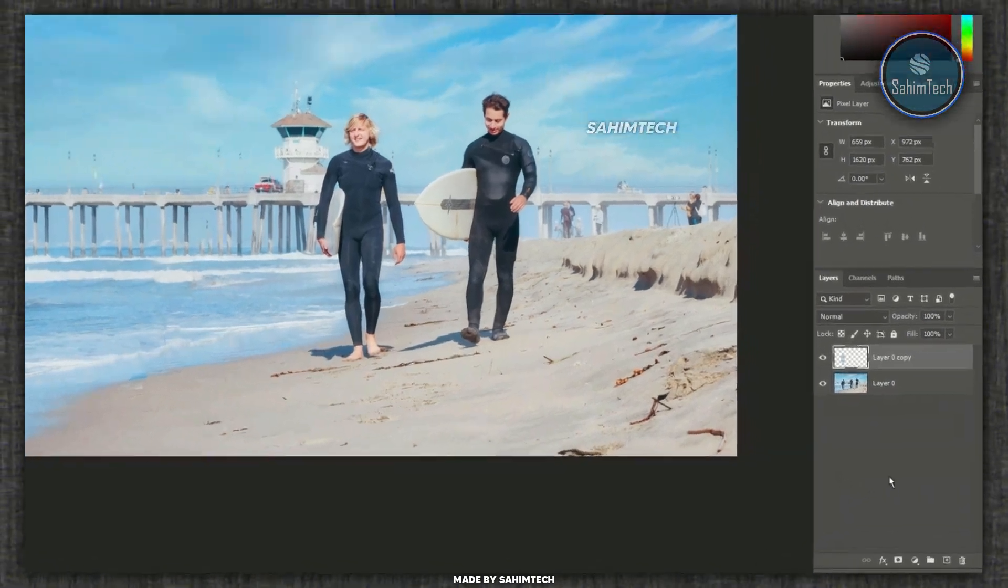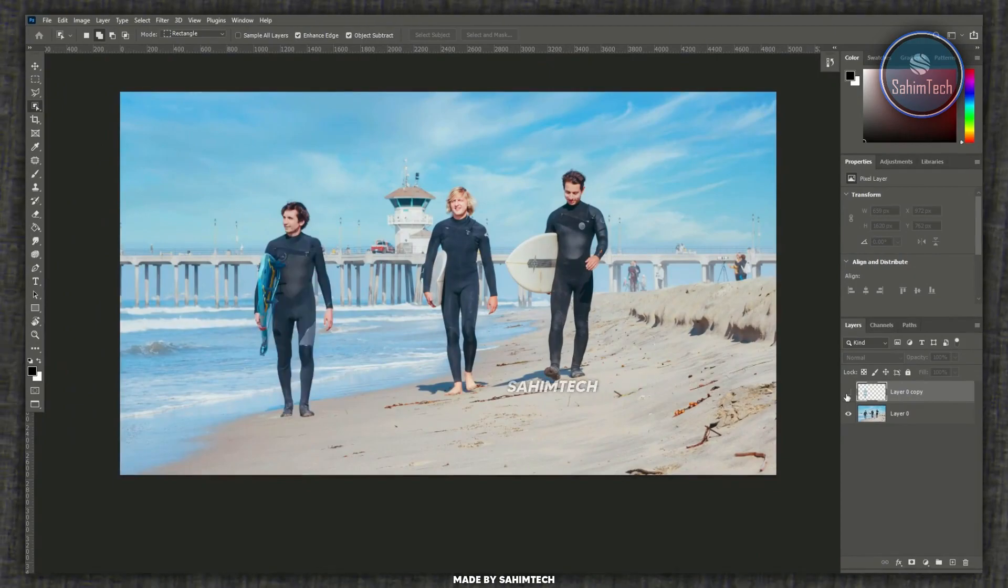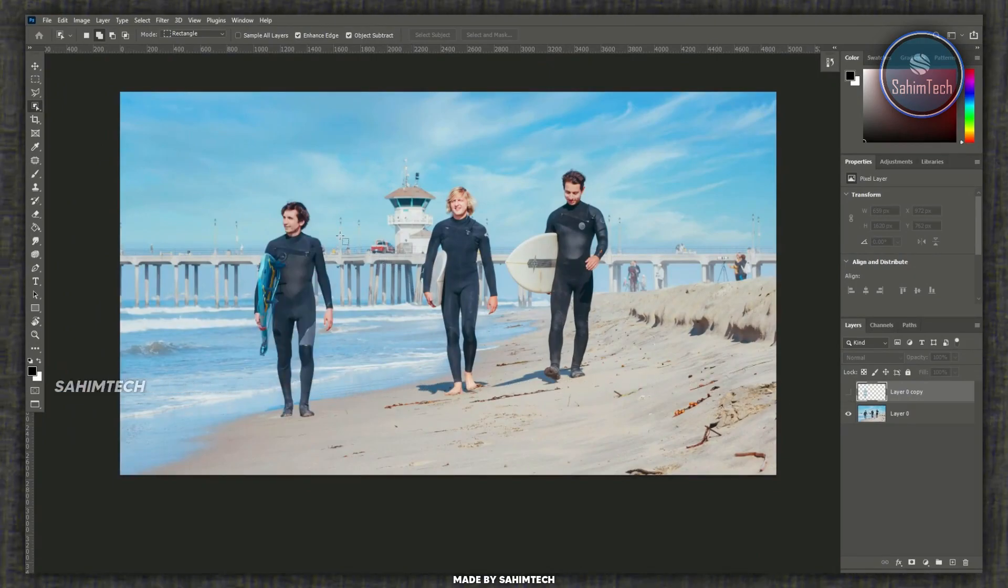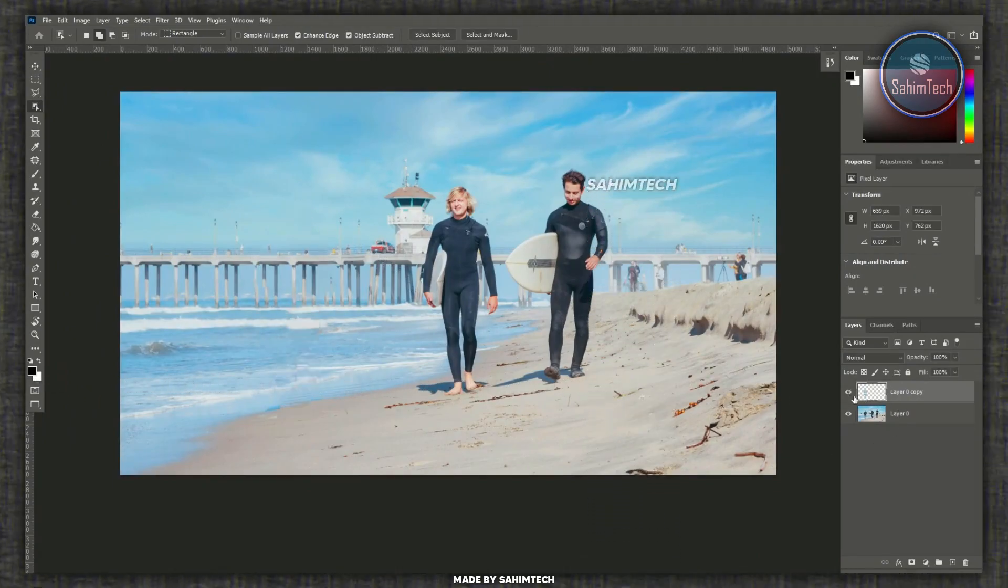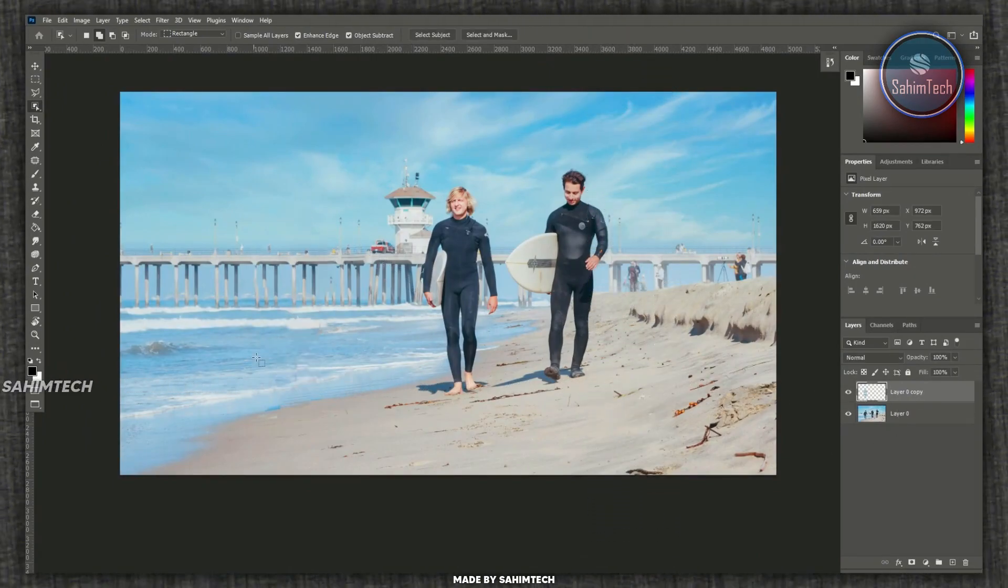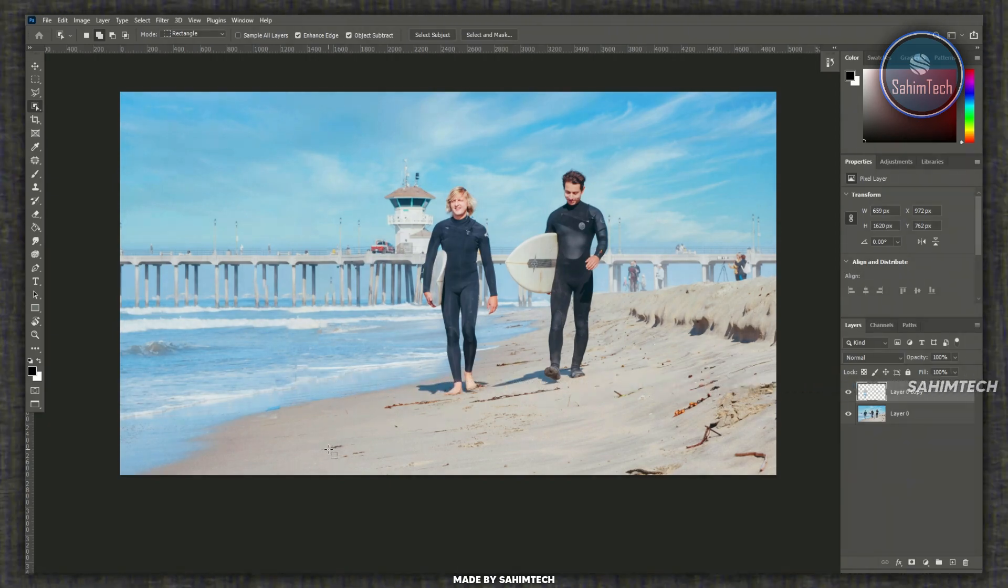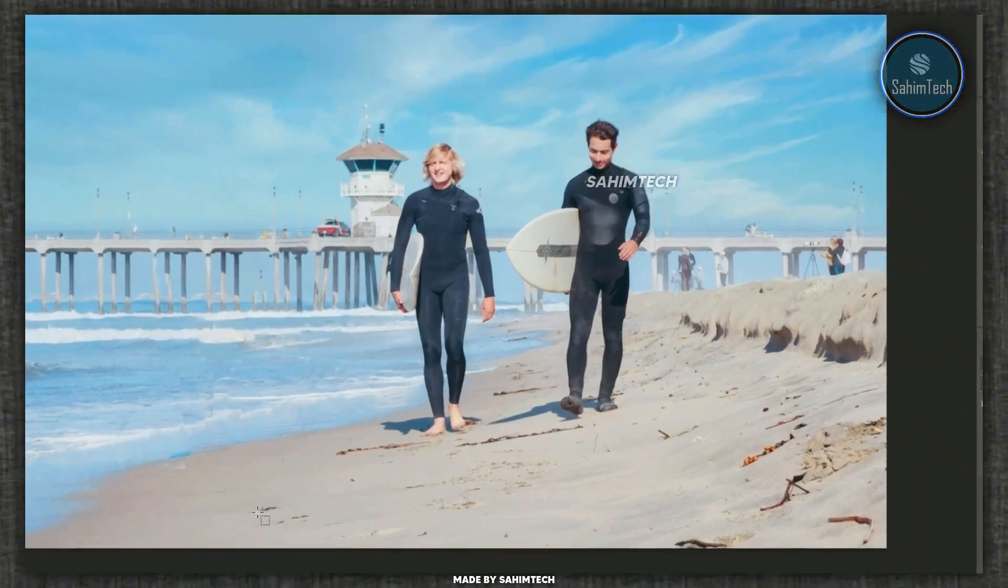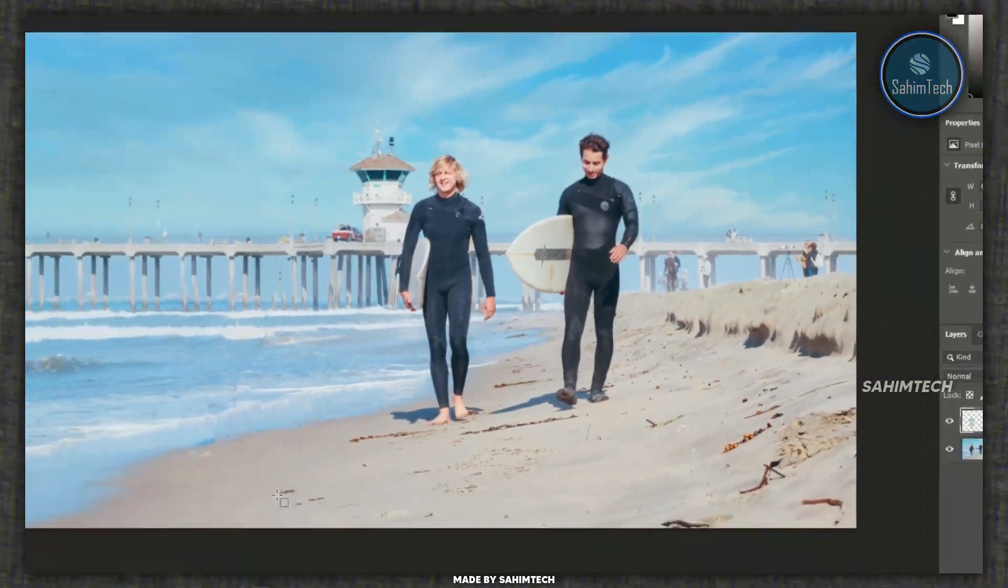Now as you can see it's created a new layer right here. Behind that we have the man and in front of that we have this image that Adobe Photoshop created from the sample area around the subject or the object.